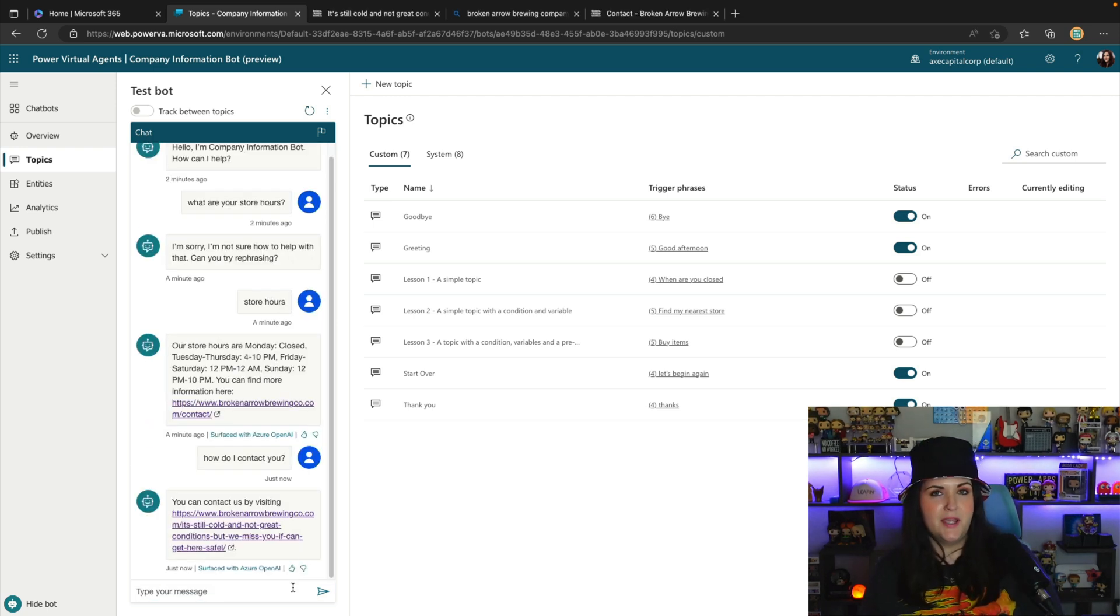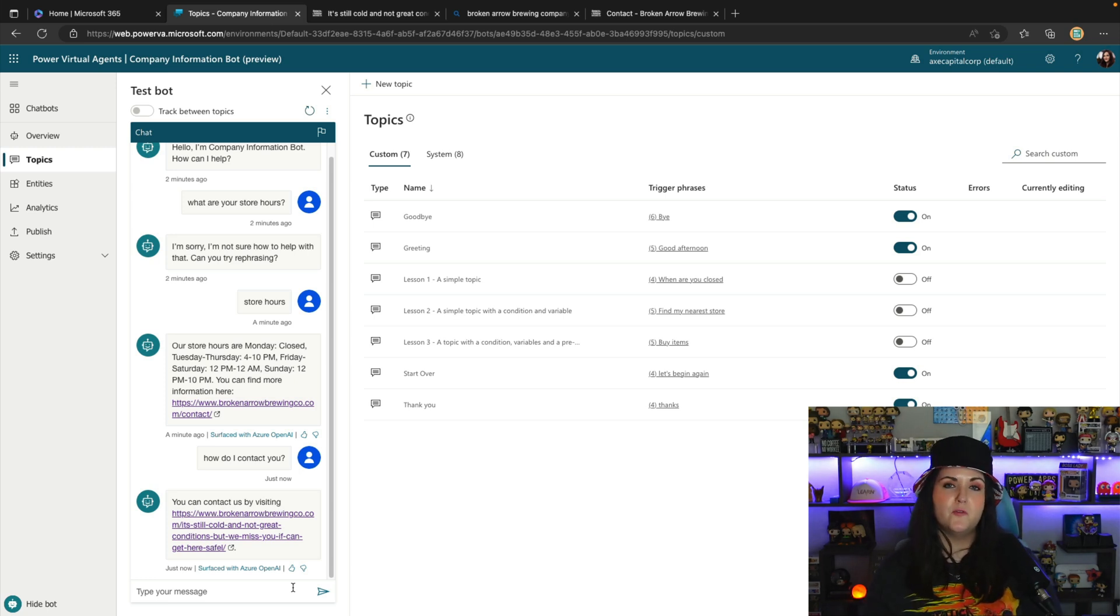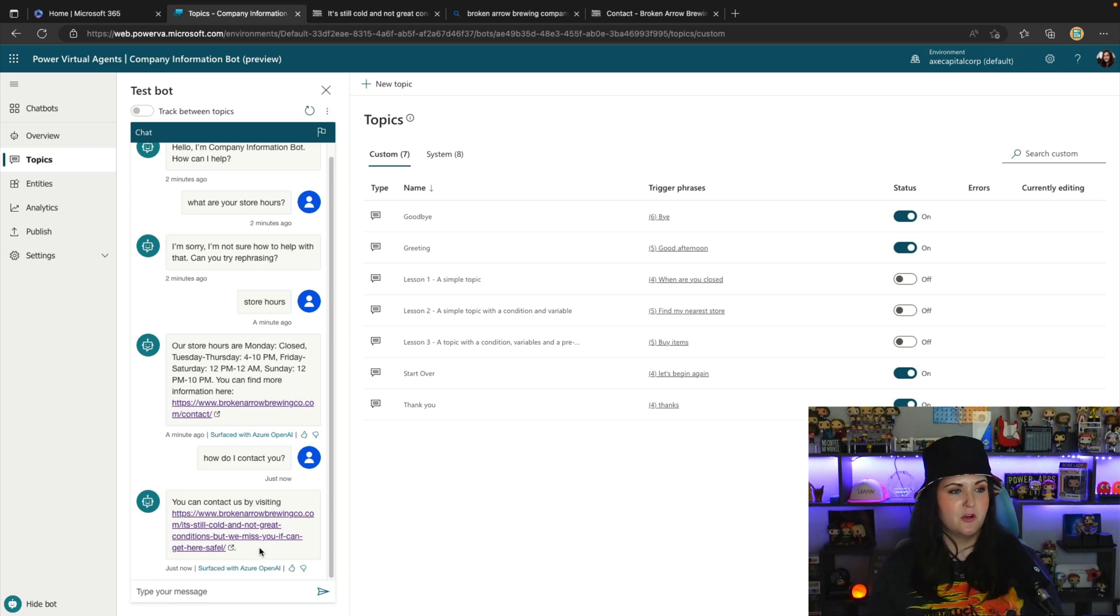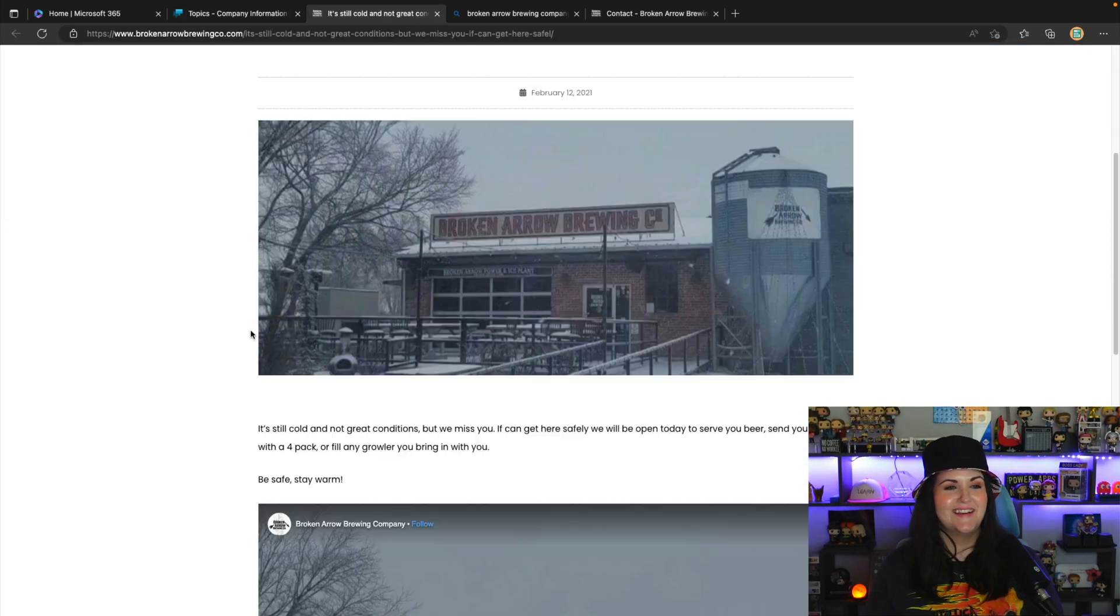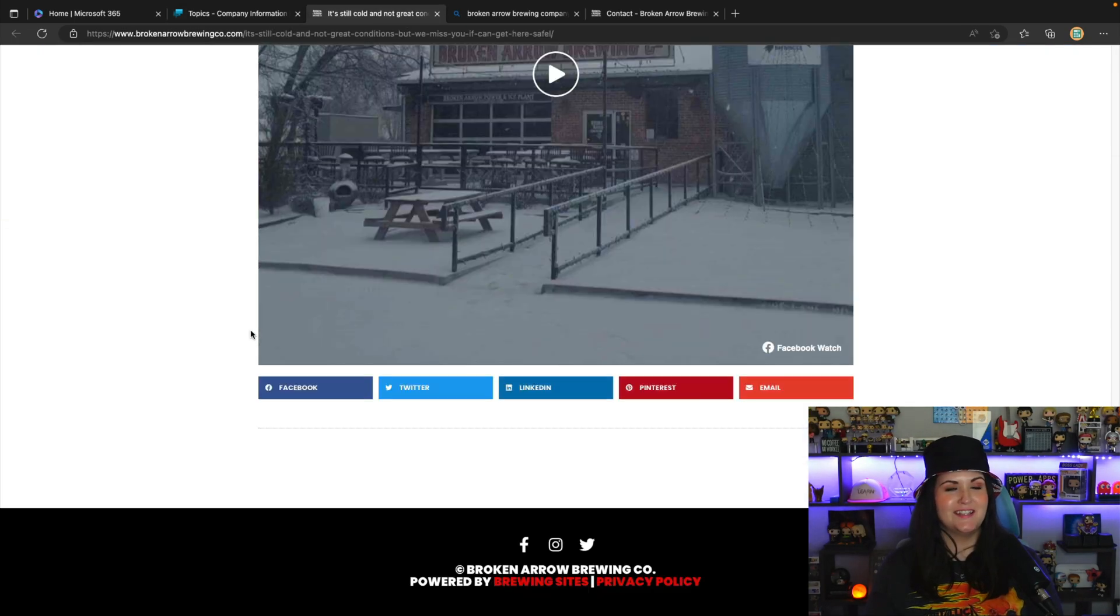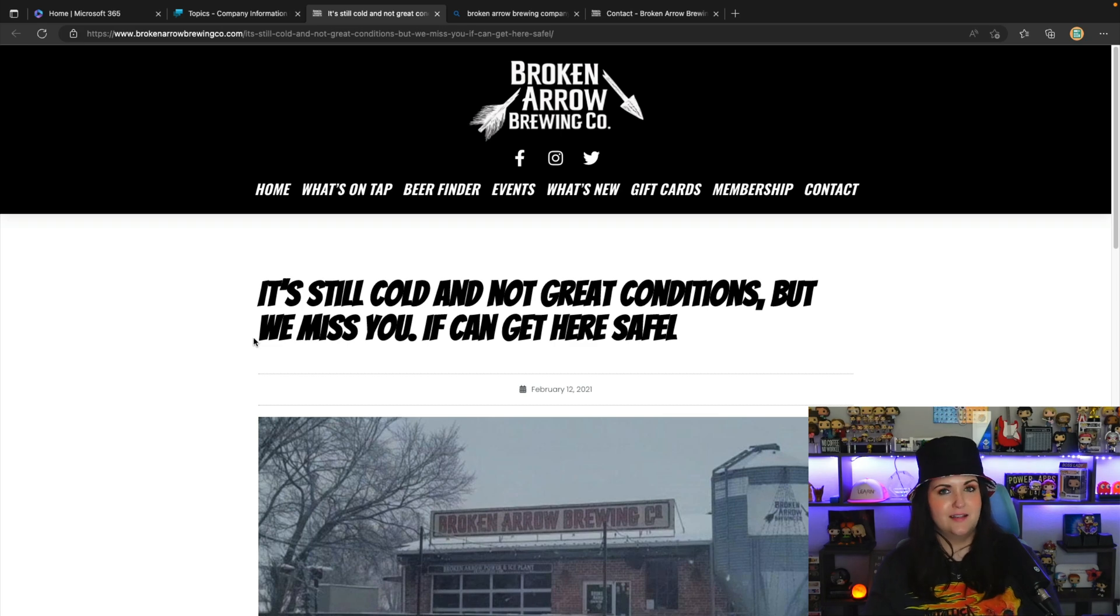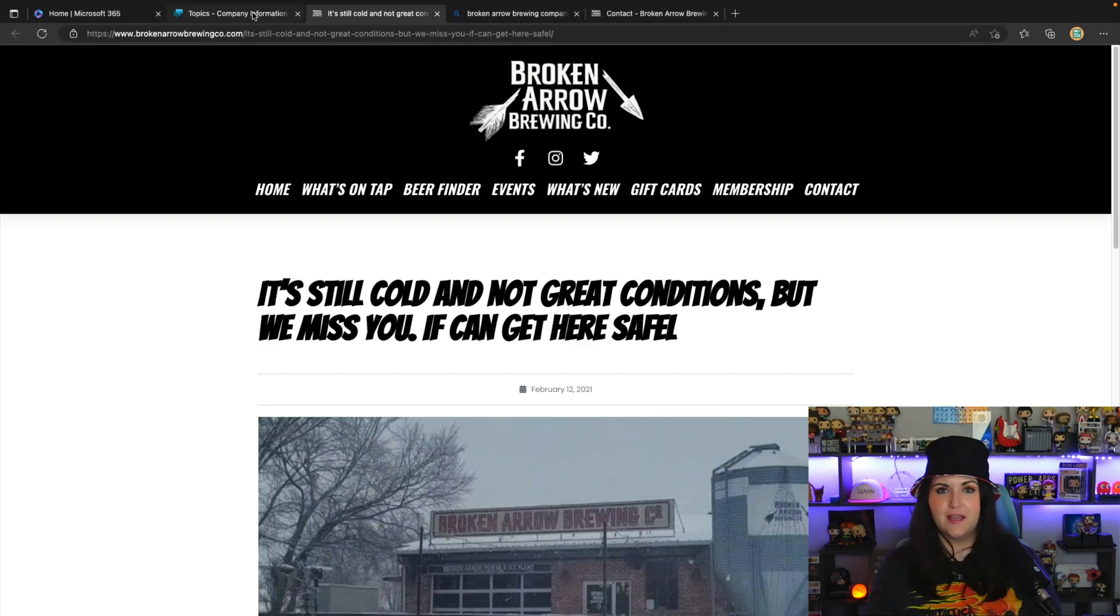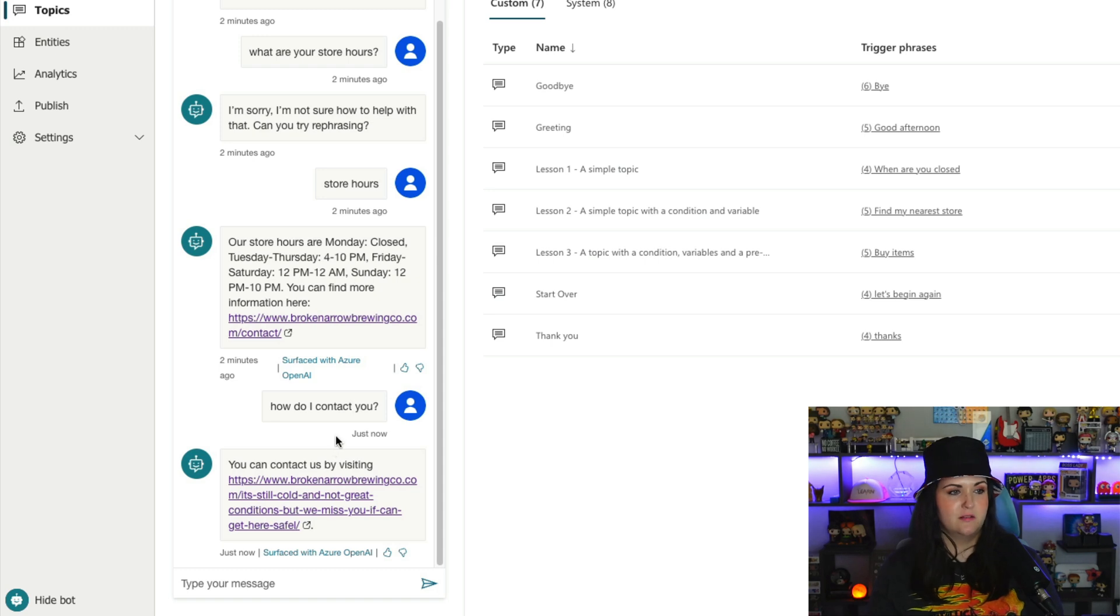Okay, so this outcome might not be ideal. So again, something that you might want to define your own custom topic for to get that very specific result, because it looked like it took us to a random page on our site that doesn't have anything to deal with how to contact us. So again, something that you'll want to test and make sure that it's returning the results that you want.